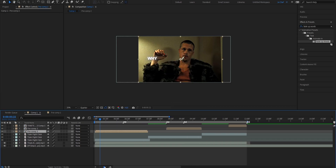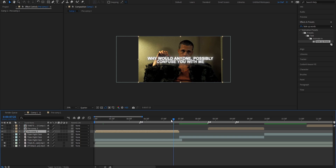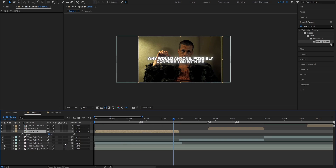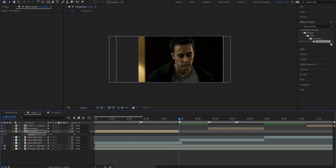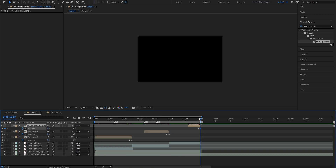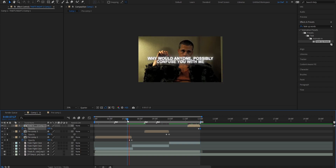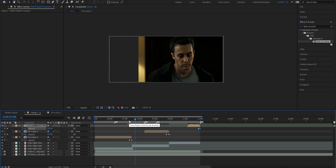Now we're going to zoom in a bit and go approximately six frames before the text ends. Press T on the keyboard to bring up the opacity property. Set a keyframe at 100 and then go to the very end and drag it all the way down to zero. What that does is it makes your text smoothly fade out instead of just disappearing — it just slowly disappears.